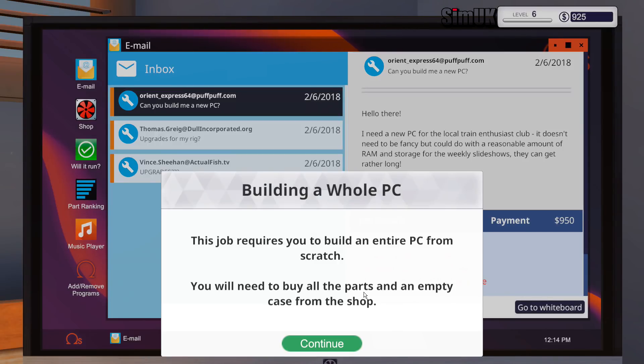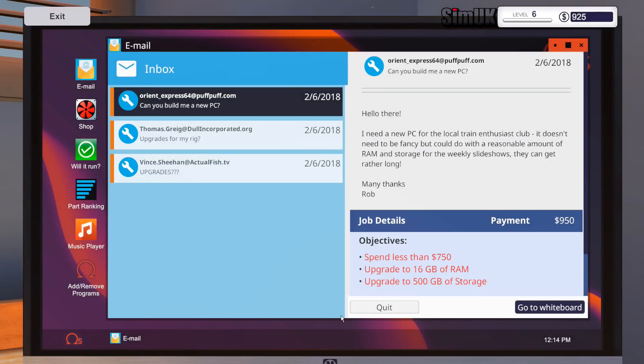This job requires you to build an entire PC from scratch. You will need to buy all the parts and an empty case from the shop. How exciting. So maybe we won't get two days in this. I think I'm going to spend a bit of time sorting this out.